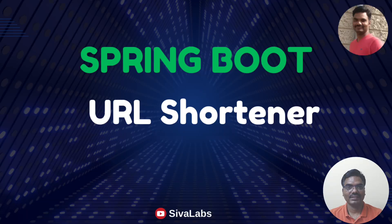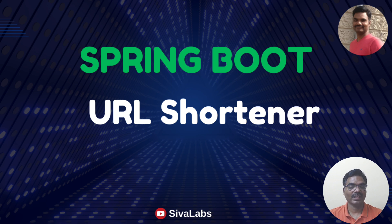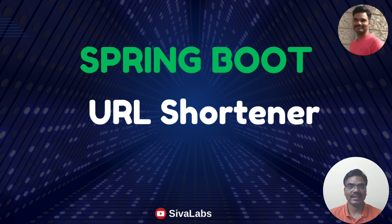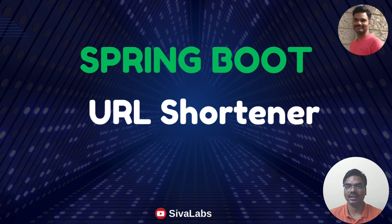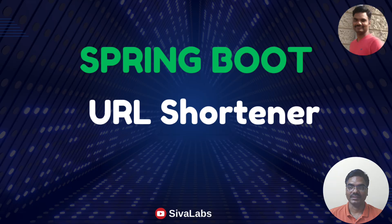I'm starting a new series to teach Spring Boot by building a URL shortener application. Most likely you know what a URL shortener application is. You can take a long URL and convert it into a short URL, and if anybody accesses that short URL you will redirect the user to the long URL. It's a very simple application but we can learn a lot while building this application.